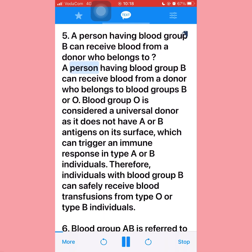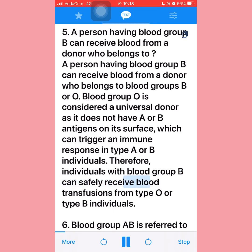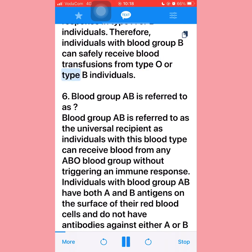Question five: A person having blood group B can receive blood from a donor who belongs to blood group B or blood group O. Blood group O is considered a universal donor as it does not have A or B antigens on its surface, which can trigger an immune response in type A or B individuals. Therefore, individuals with blood group B can safely receive blood transfusions from type O or type B individuals.